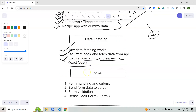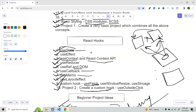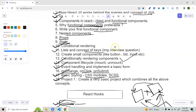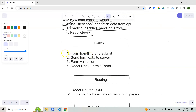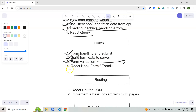Once you complete data fetching, it's time to start forms. In the basics section I already covered a basic form with event handling, but now create a complex form, learn how to send form data to a server, and how form validation works — also an important interview question. Then there's a third-party library: React Hook Form or Formik — both are good, but I highly suggest React Hook Form. This will be more than enough for the forms section.